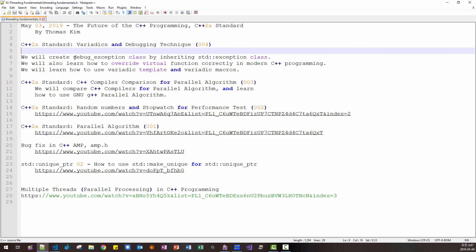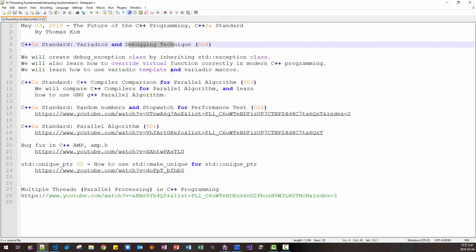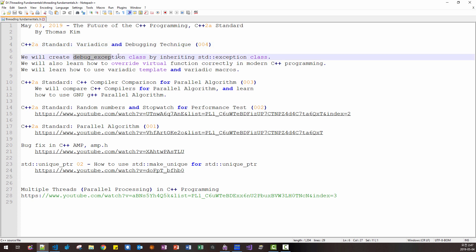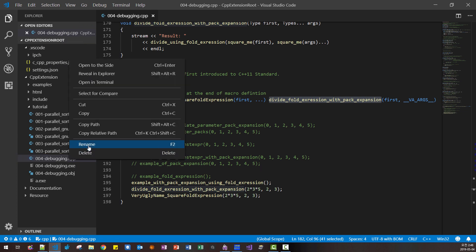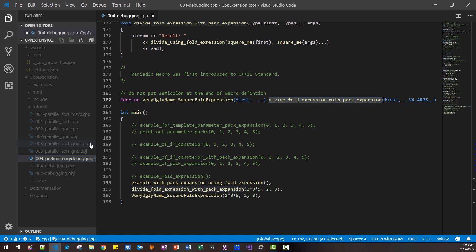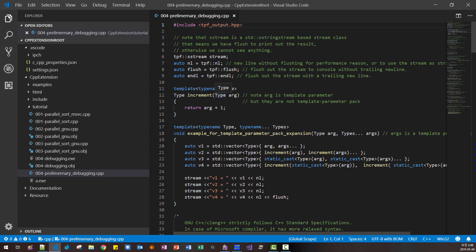I originally wanted to cover the debug exception class by inheriting std::exception, and demonstrate debugging techniques and overriding virtual functions correctly. But this session became too long. In my next episode I will create the debug exception class. Please note that I update my C++ extension library regularly, so whenever you watch my video you may need to download a new build. Please subscribe to my YouTube channel. Thank you for watching.